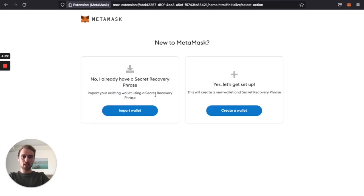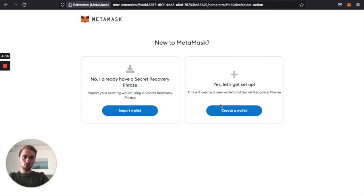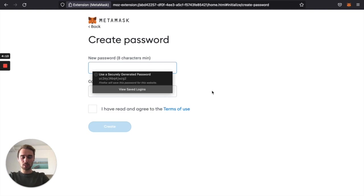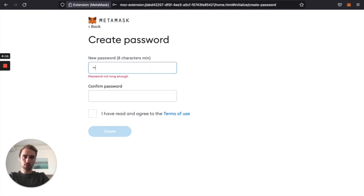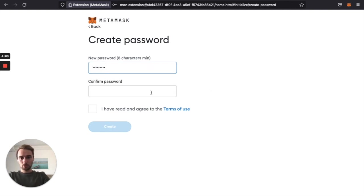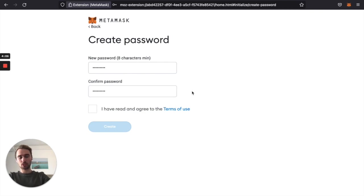And then we can either import a secret recovery phrase into this wallet or we can create a new wallet. We click create new wallet and for that we need a password. Use a secure password so nobody else that uses your computer can access your wallet.